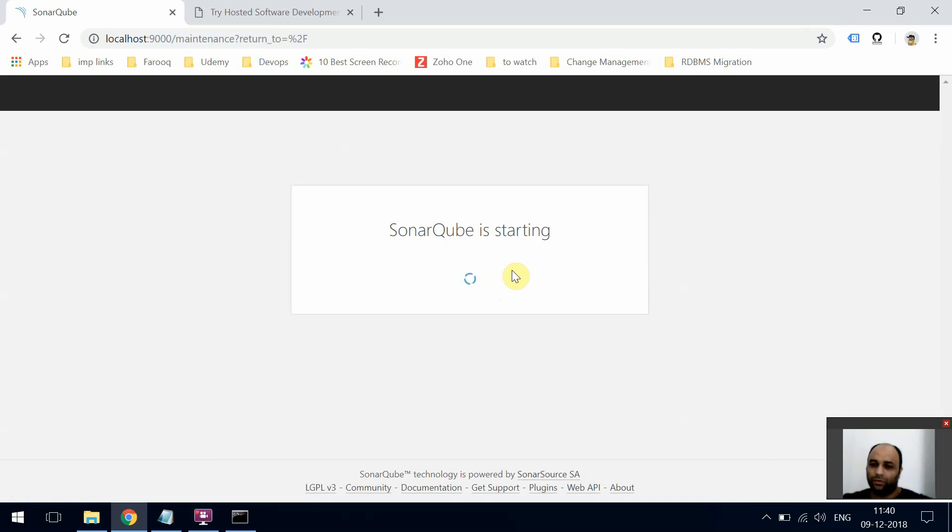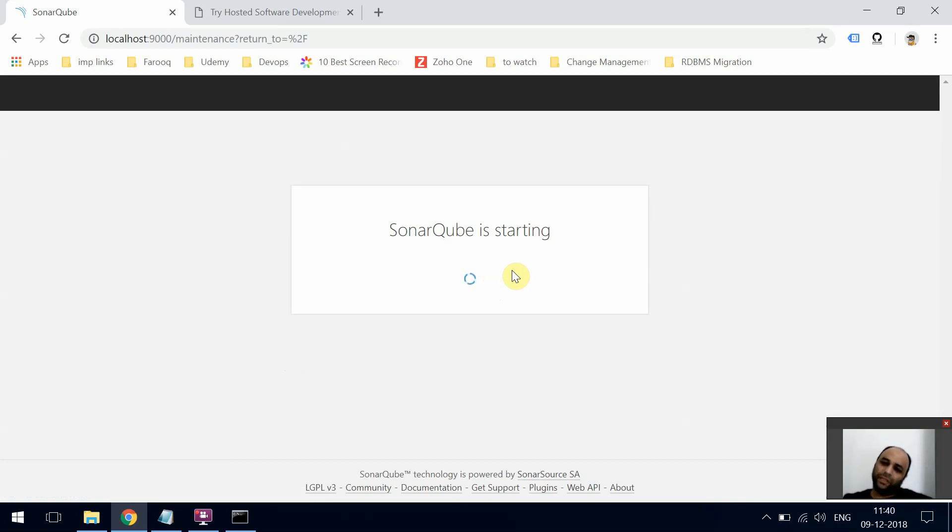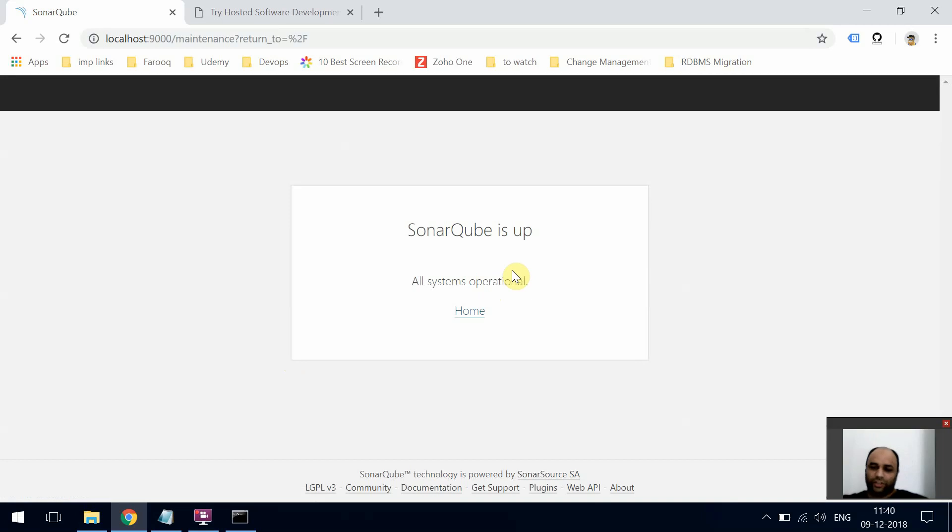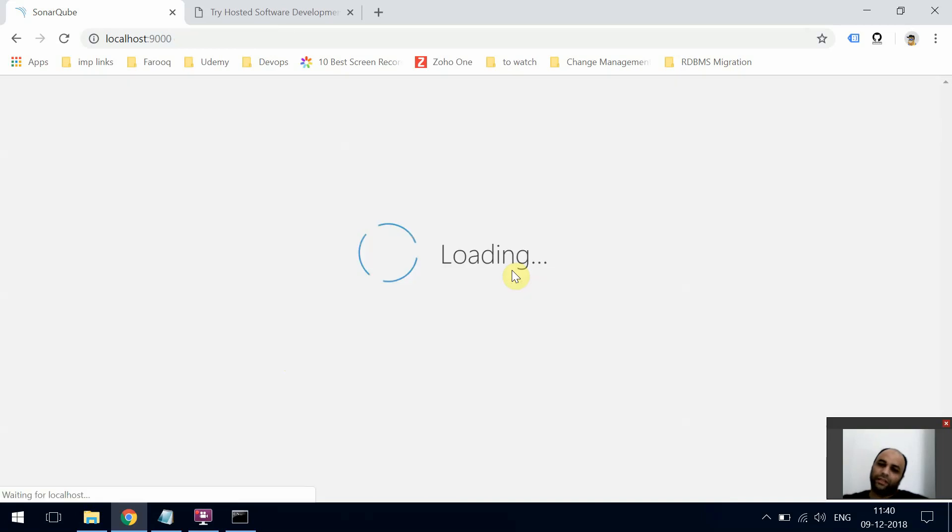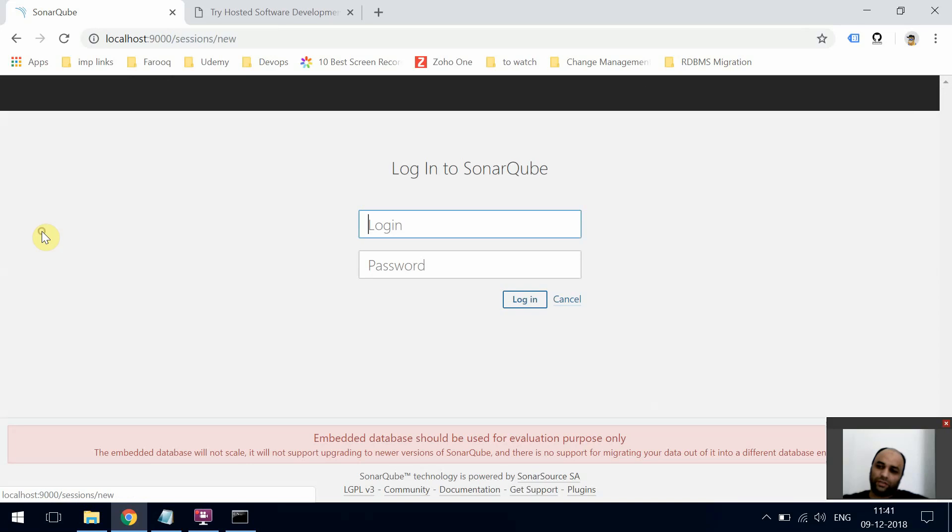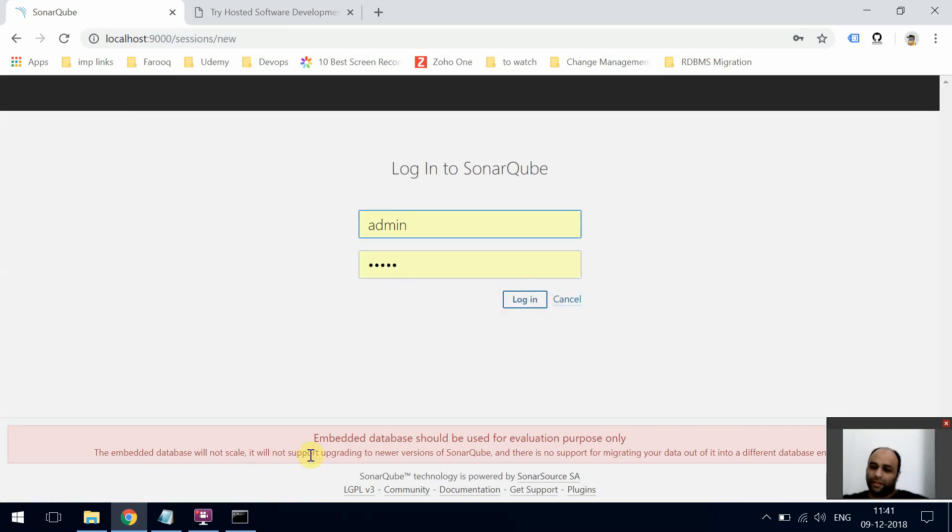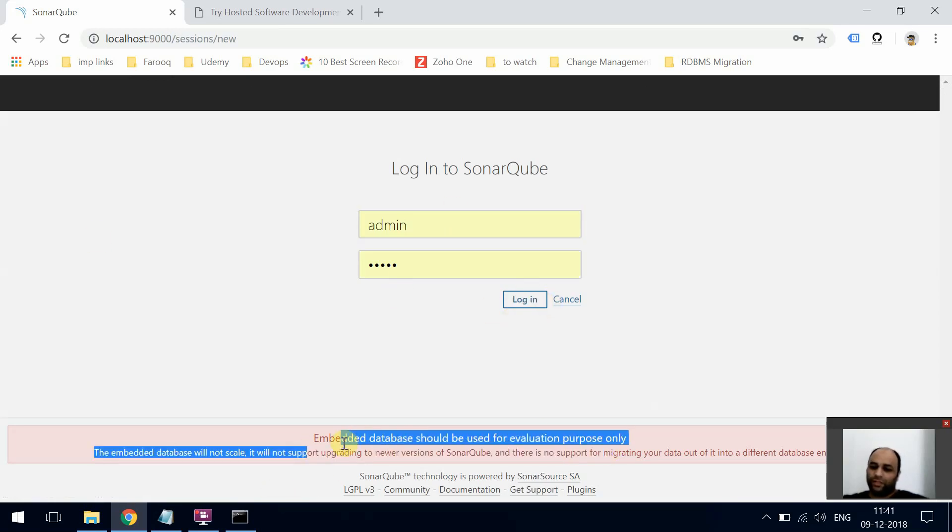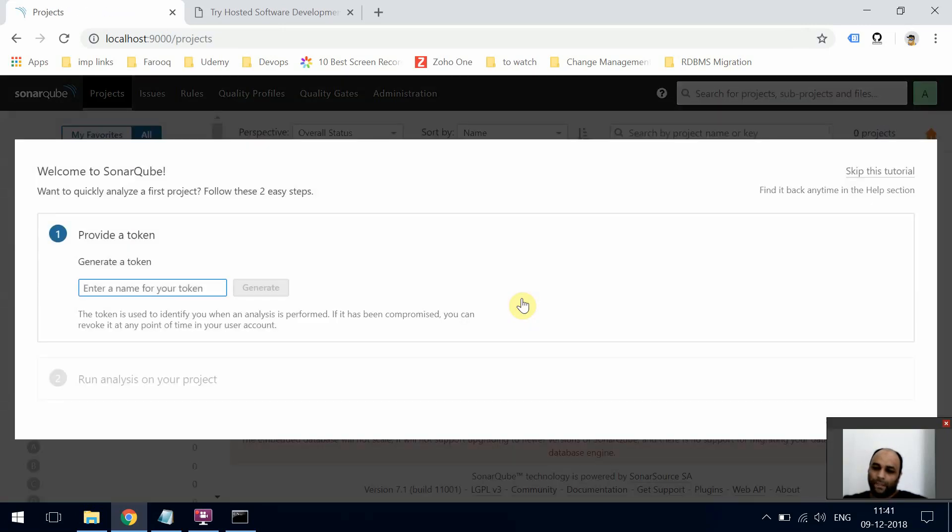Once it loads, it's going to ask us for the username and password. The default is admin/admin. Just put that in. This shows that this is only for evaluation. I can create any token over here. If you have it for Jenkins, you can write Jenkins, generate the token, and continue.